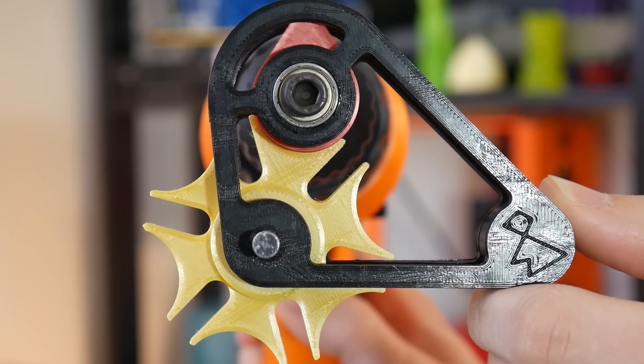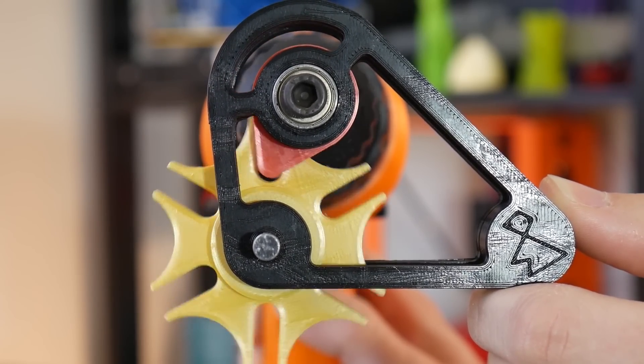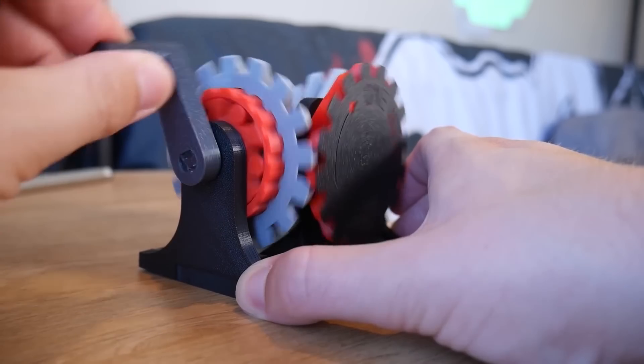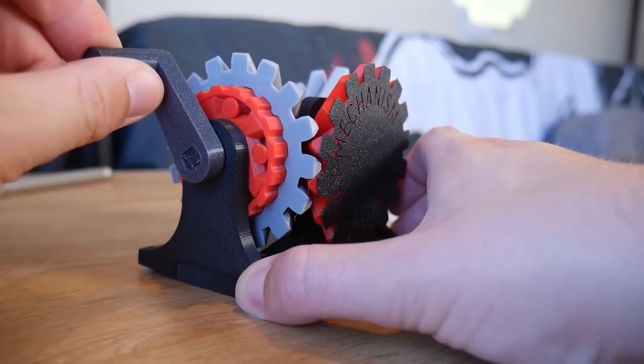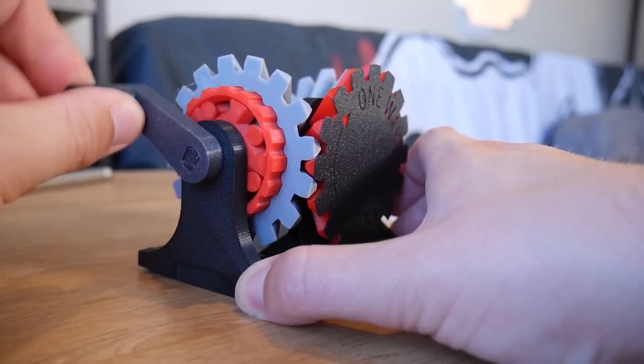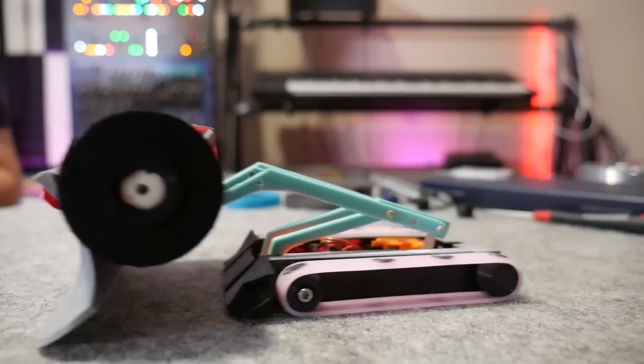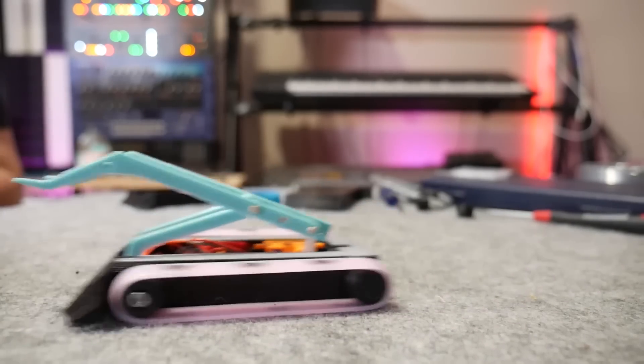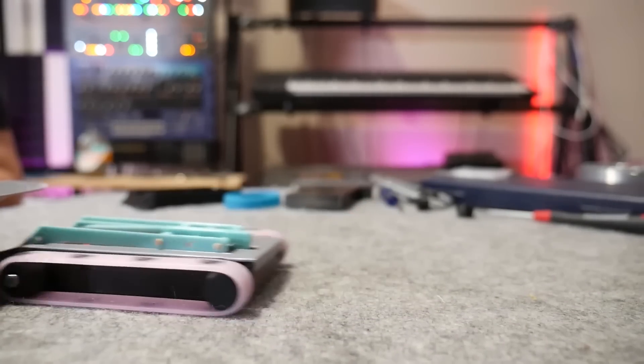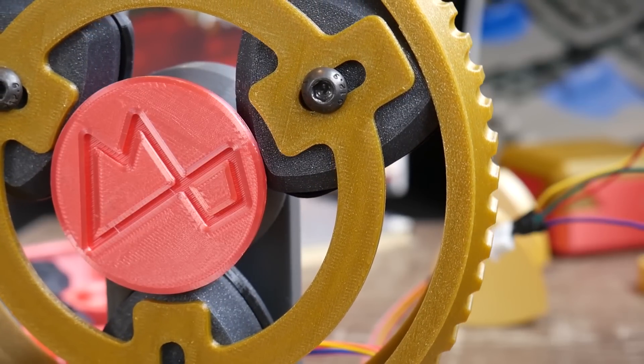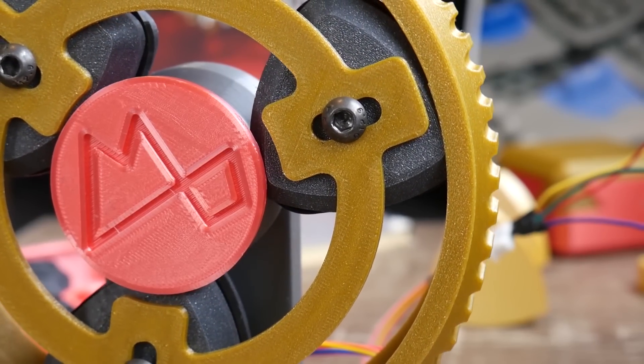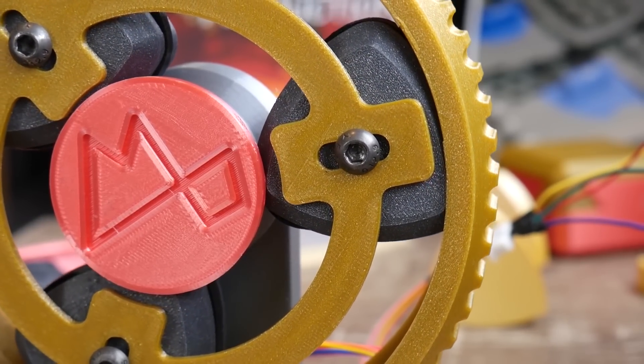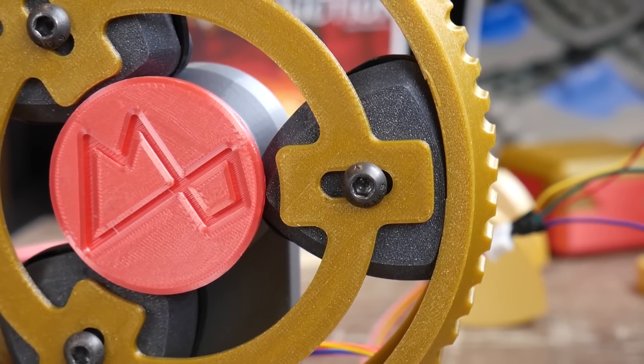I am fascinated by mechanical movements, combining linkages, cams, and gears in innovative and interesting ways to transform simple motion into beautiful, complex movement.